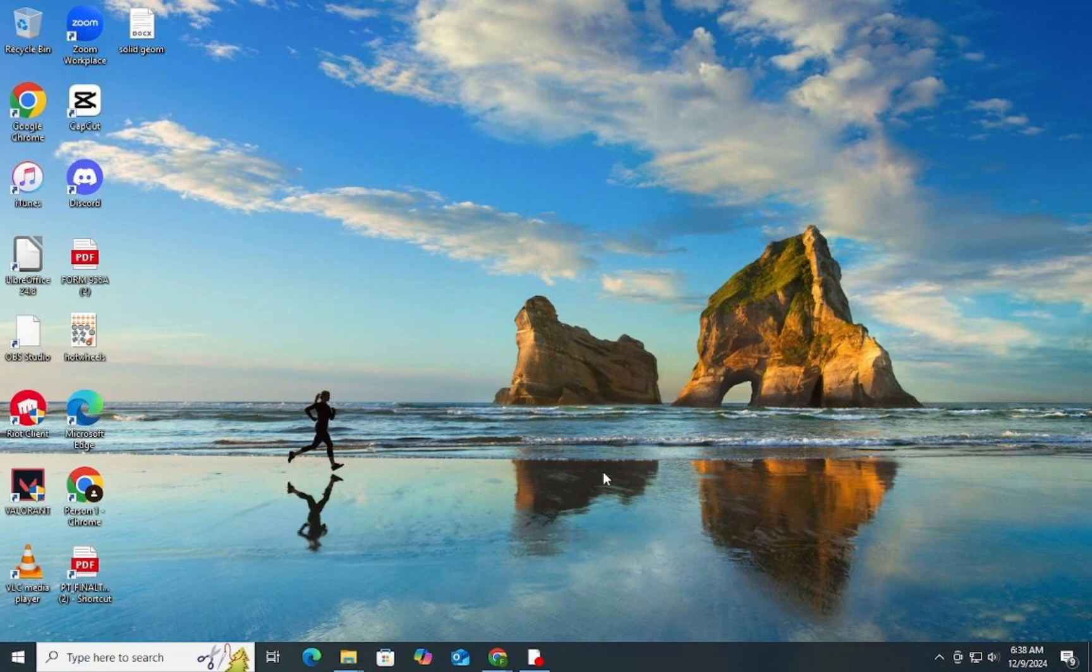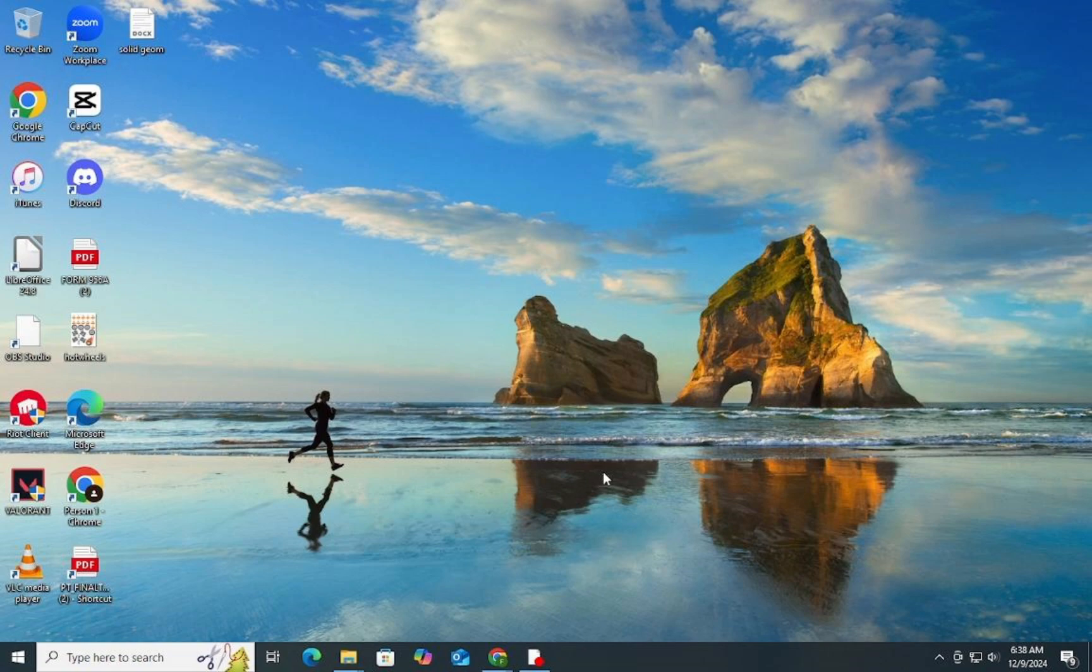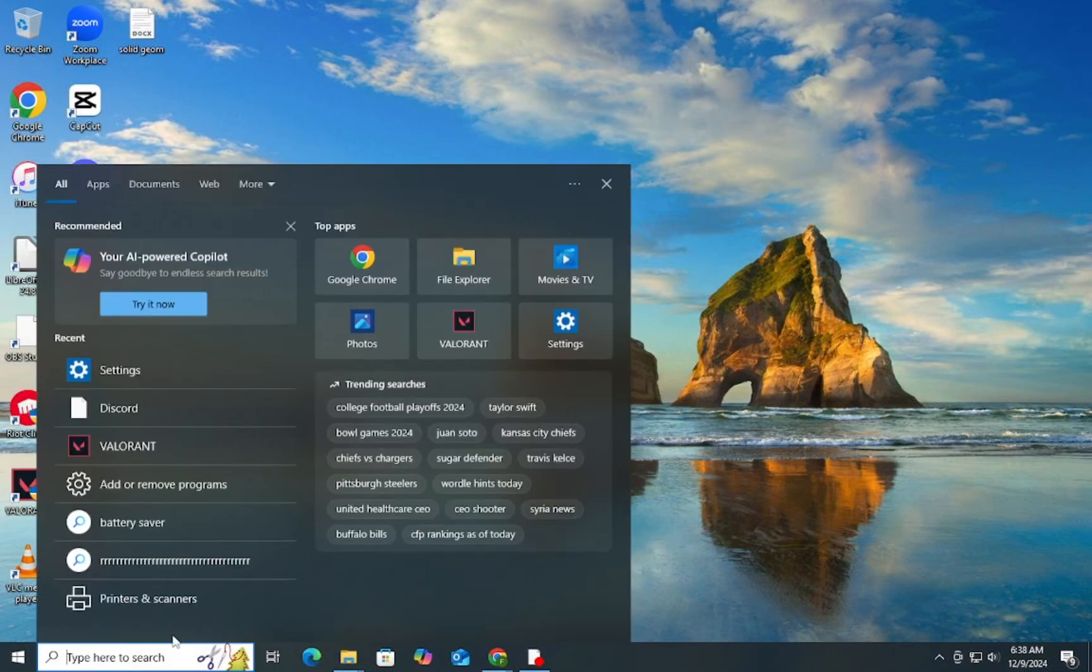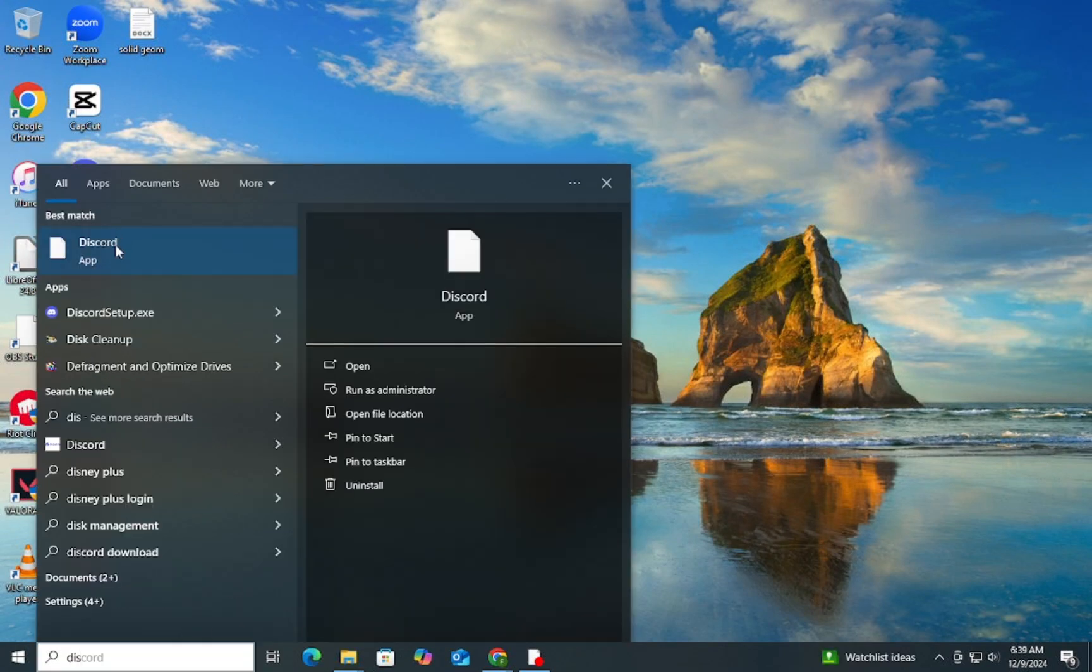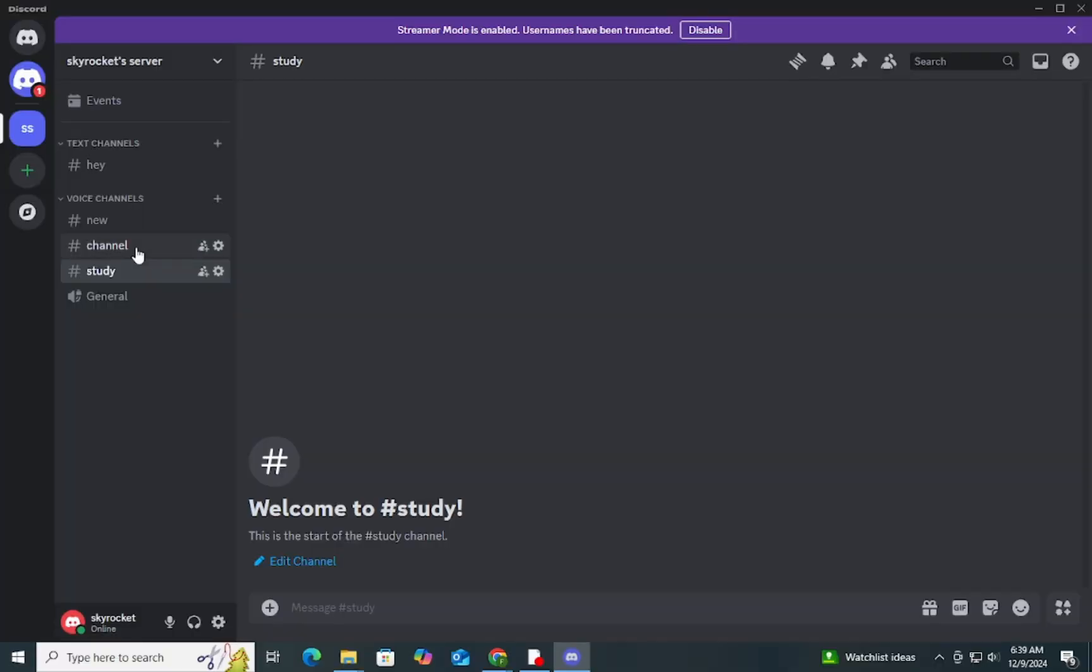But don't worry, I'll walk you through the process. Let's get started with how to delete a single channel. First, Step 1: Open Discord on your desktop or mobile device. Navigate to the server where you want to delete the channels.